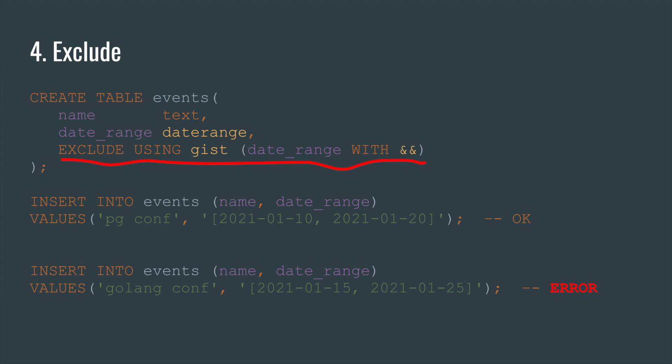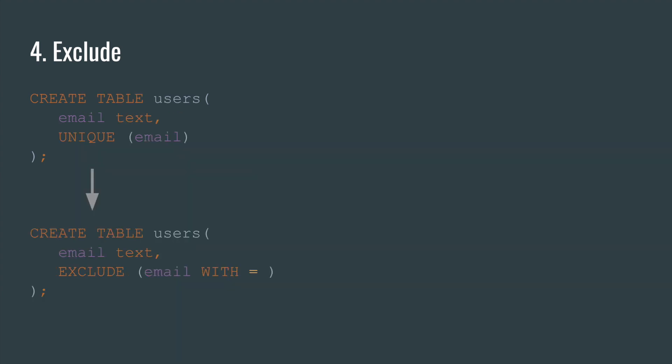Number four. Exclude. Imagine that you need to create a table that stores some events, and these events should not overlap in date ranges. For this purpose, you can use the exclude keyword. Just write exclude using gist and specify the field and comparison operator. The using gist clause tells PostgreSQL to use gist index that will be used for fast string comparison. By the way, you may say that the unique constraint is a syntactic sugar for exclude with the equality operator.